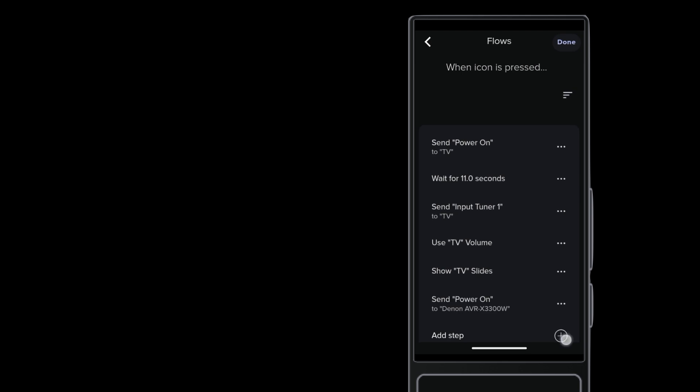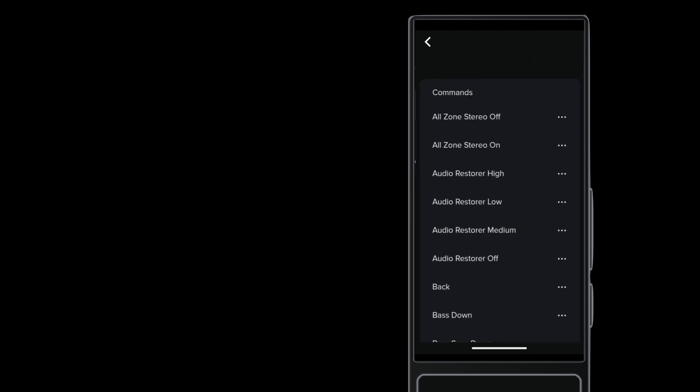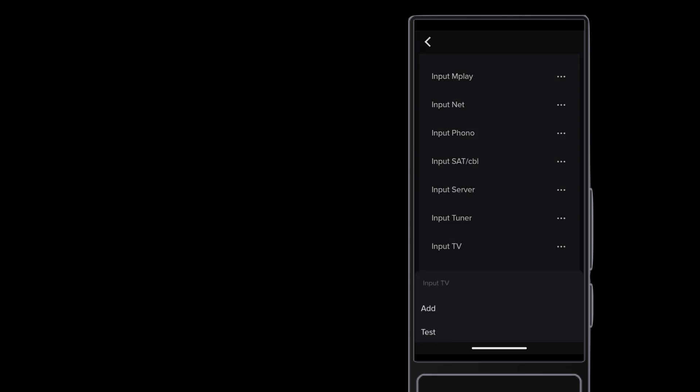Add another step to the launch, again sending a command to the AVR. This time, you need to tell the AVR to switch its input. For ARC, this is usually something like TV audio. It depends on the AVR.